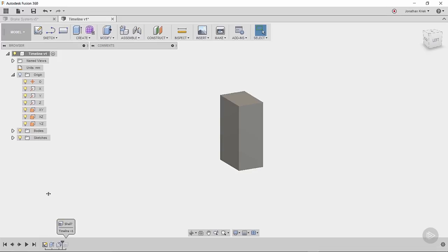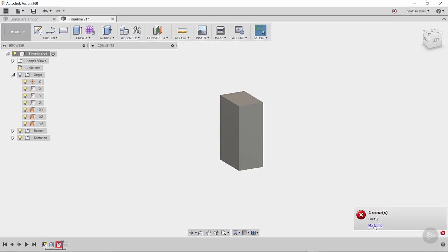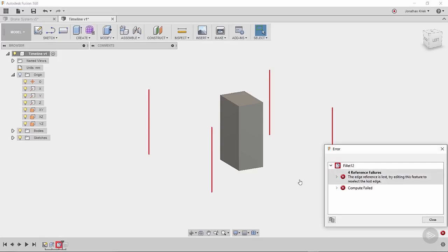If we roll it forward again, now we get a red background. So we actually get an error for the fillet feature. And this is not surprising. If I click on this,